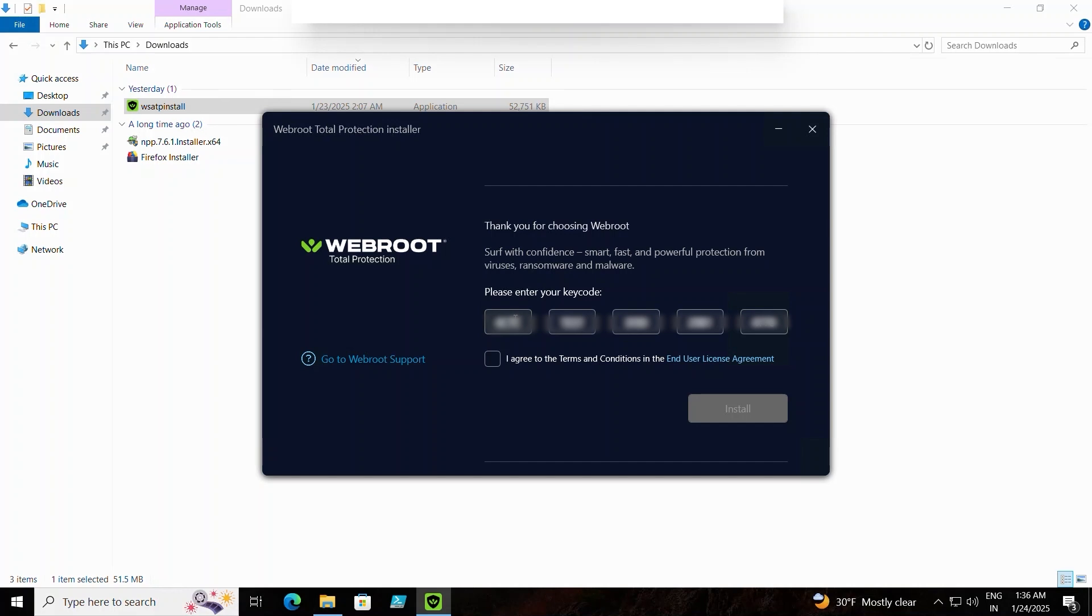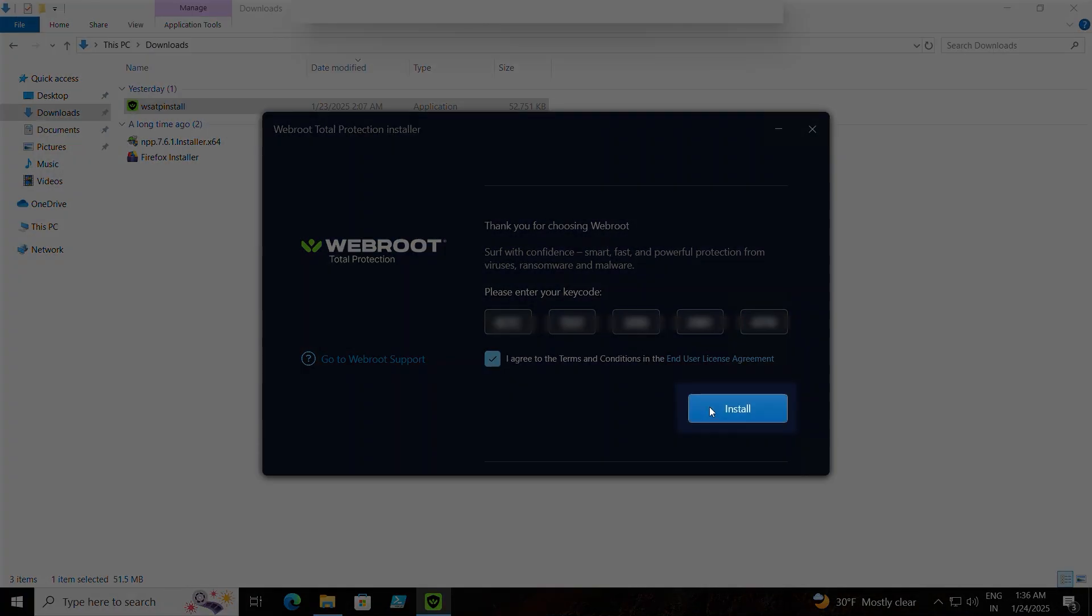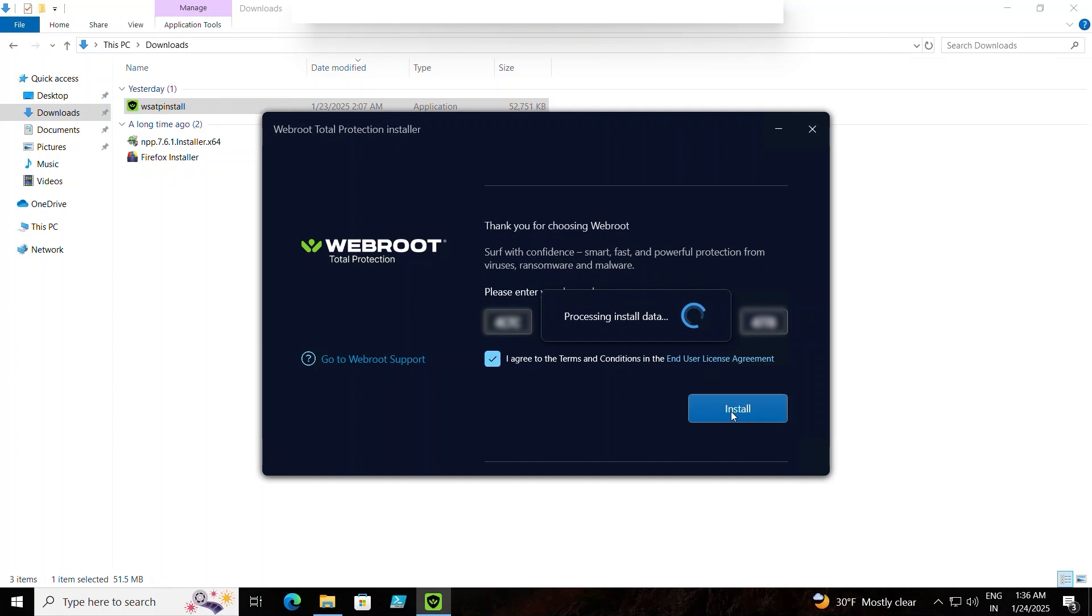Paste the key code you copied into the required field and then click the Install button to begin the installation process.